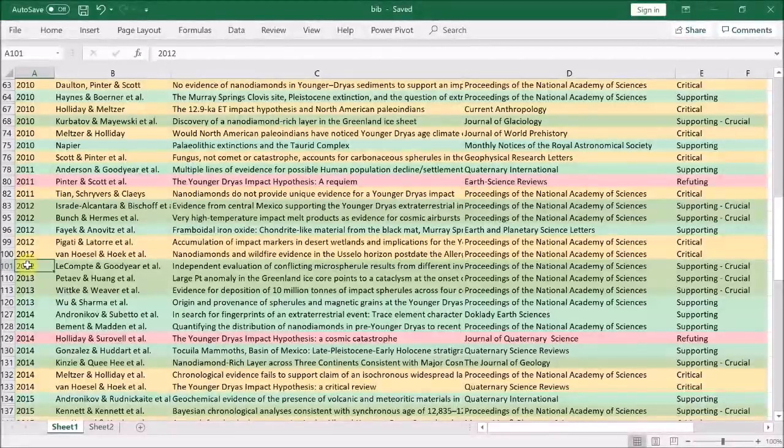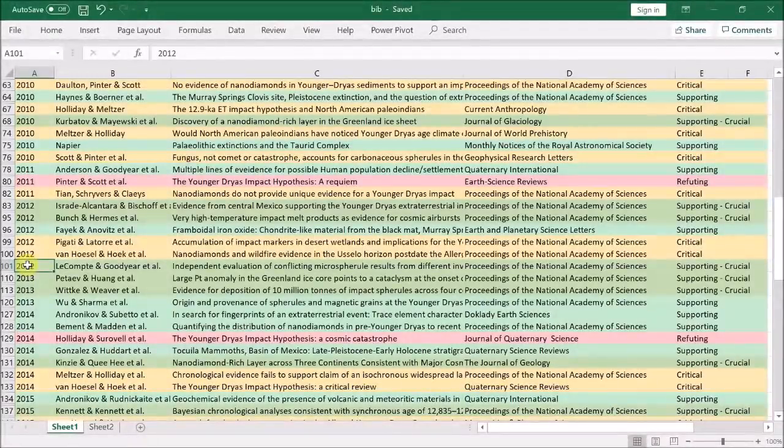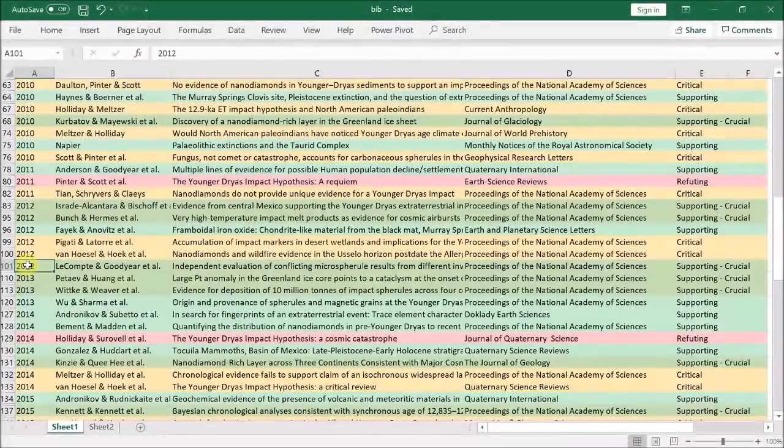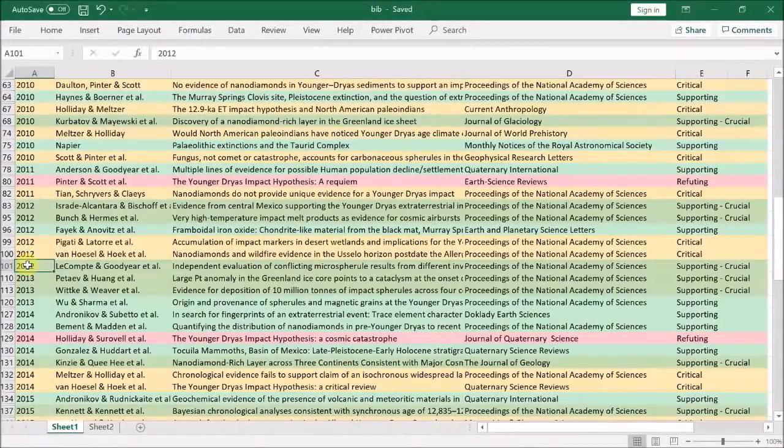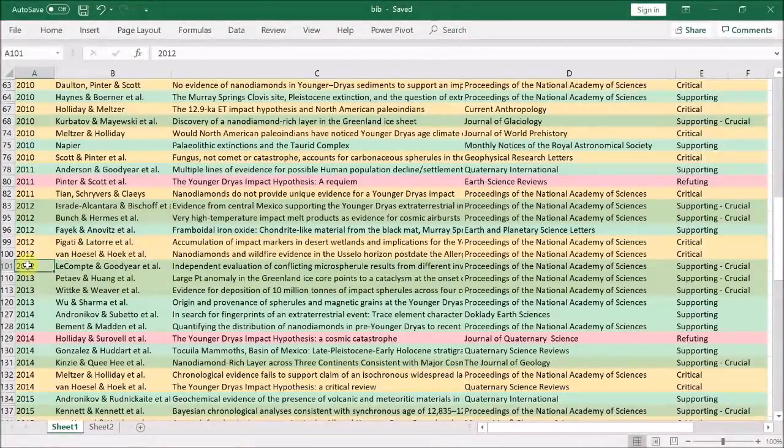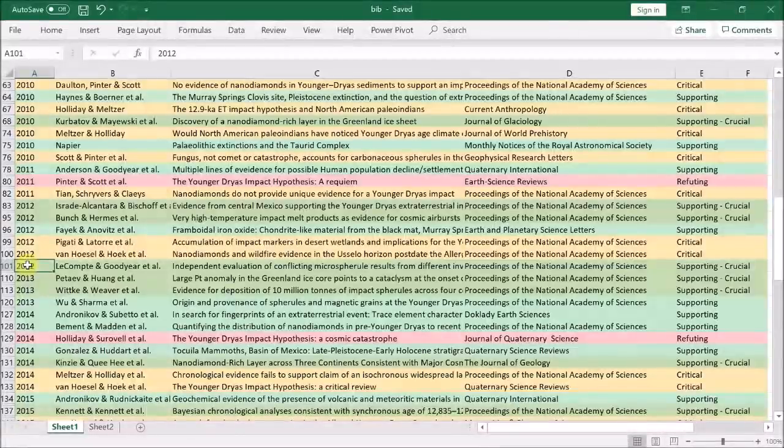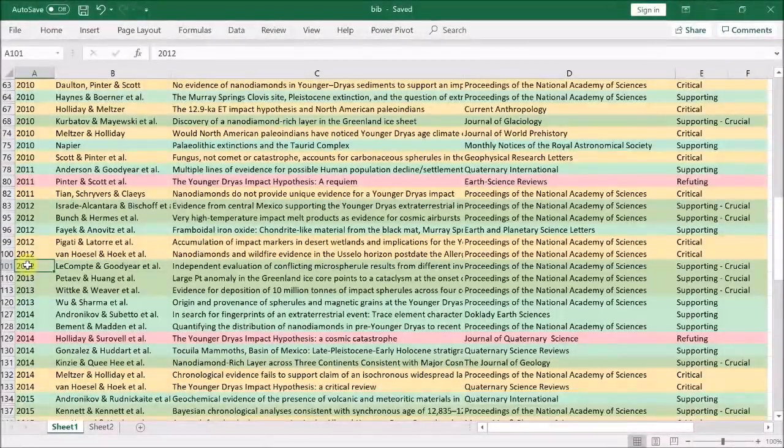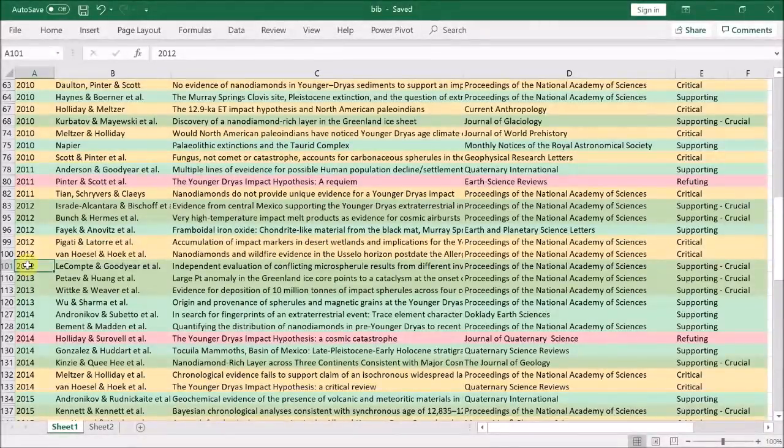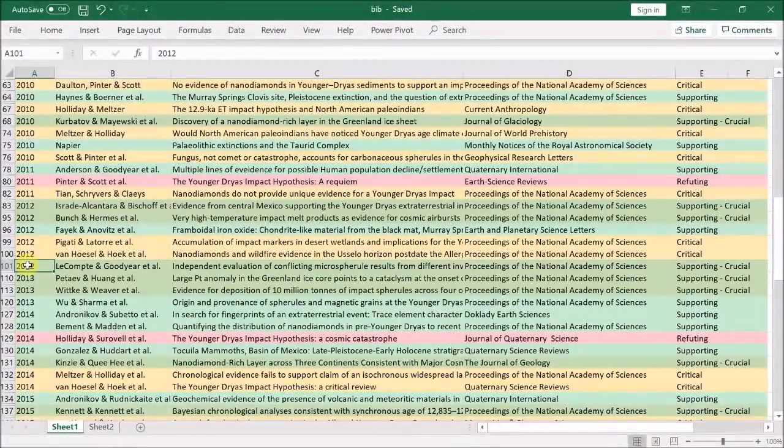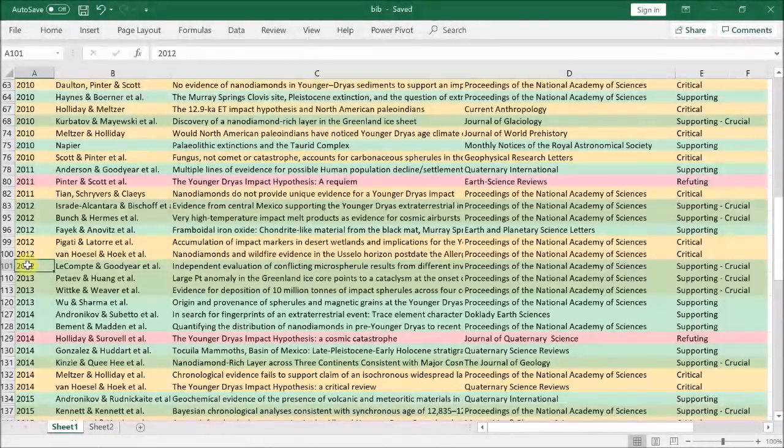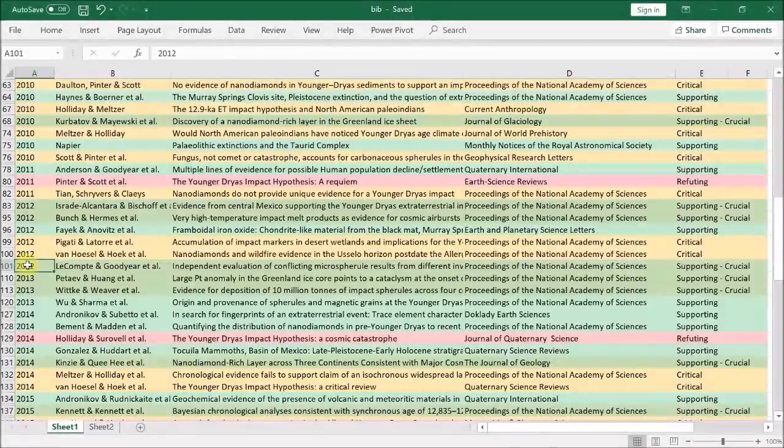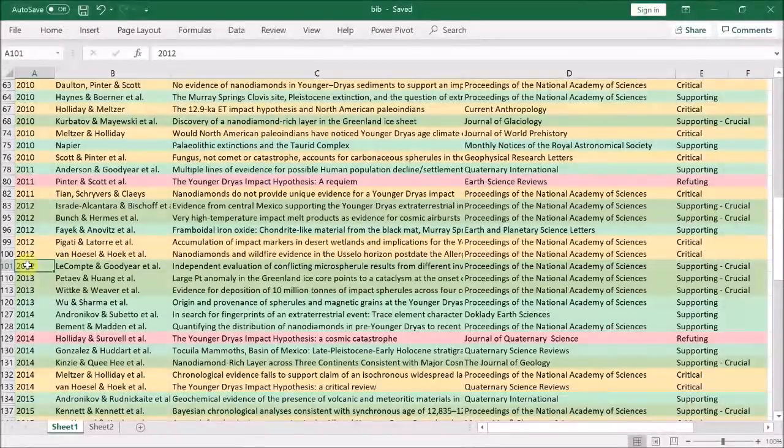Van Hoesel also finds nano-diamonds in the Belgian black mat known as the Usselo horizon, but claims it is not synchronous with the other black mats. But their analysis is flawed and it's easy to see this nano-diamond layer is perfectly consistent with the onset of the Younger Dryas. Finally in 2012, LeCompte et al. show that magnetic particles with dendritic surface patterns can be used to characterize the Younger Dryas impact. These surface patterns suggest rapid cooling or quenching from a molten state. To be clear, these spherules with dendritic surfaces are distinct from the framboids embedded in a glassy matrix identified by Fayek et al. earlier. They actually plot the abundance of these magnetic spherules showing a clear peak at the base of the black mat at two locations in North America.